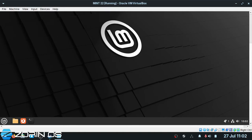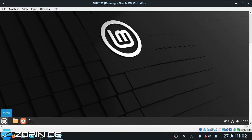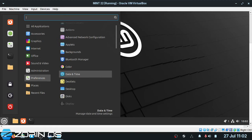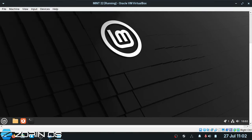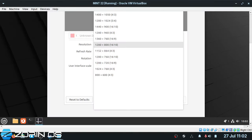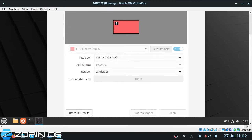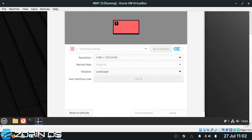We're on the Linux Mint desktop and the resolution is incorrect. So I'm going to go to Preferences, Display. It's on 1280 by 800 — I want 1280 by 720. Apply. Keep the new configuration. There we go.